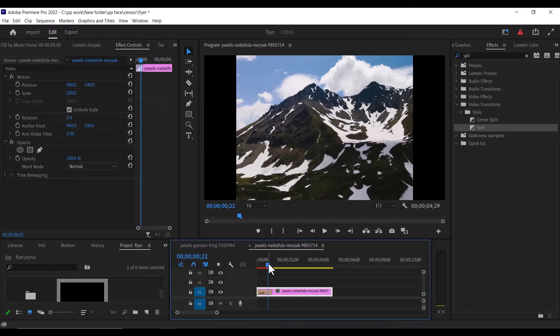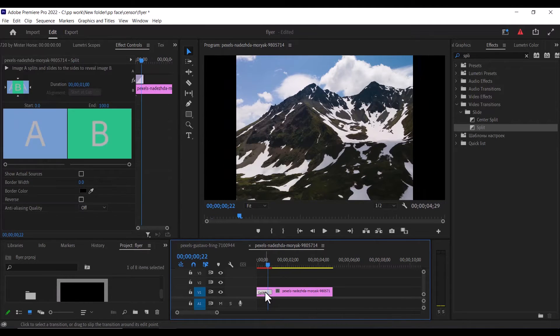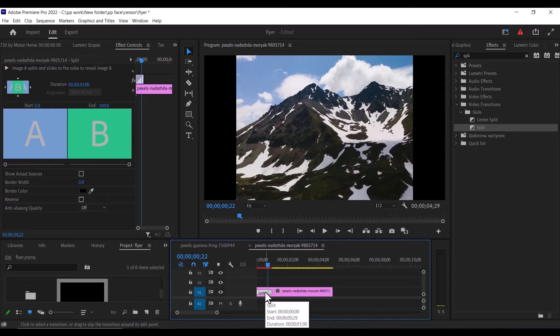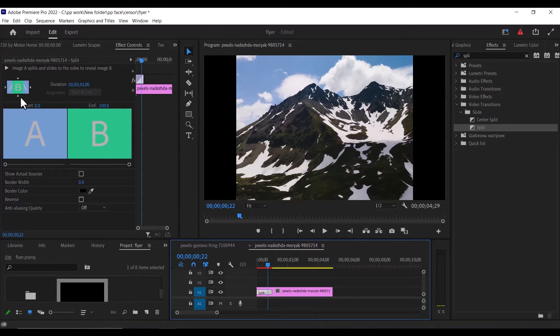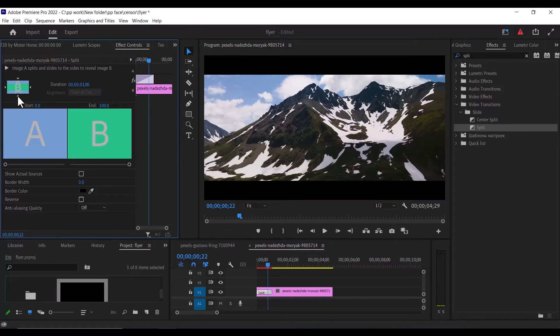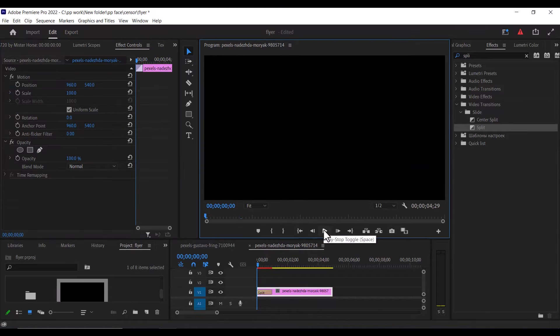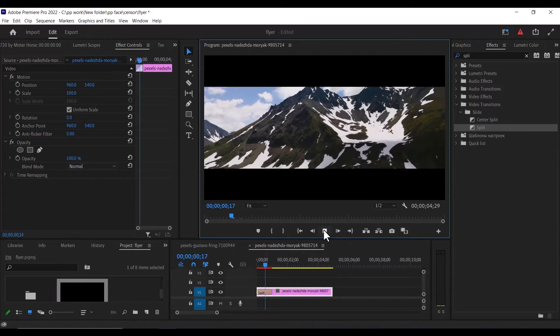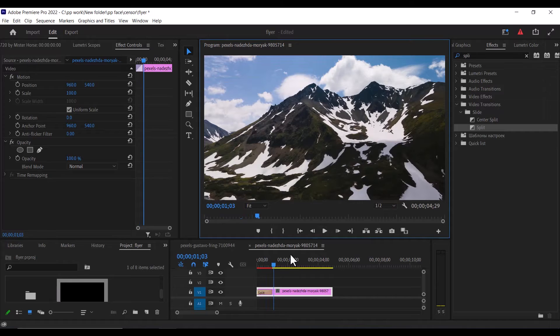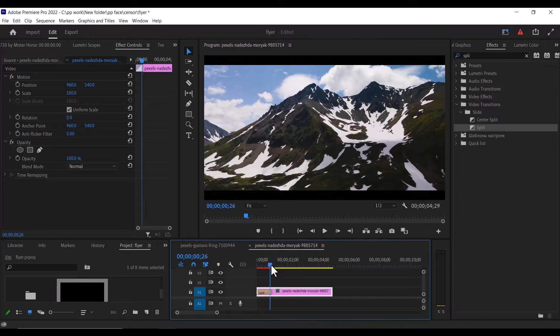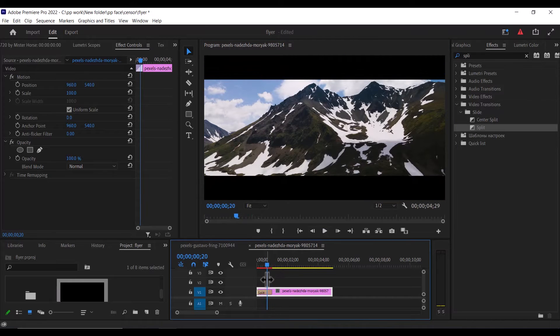Now to set this right, all you need to do is select this split effect and move over to the effect controls and select this south to north arrow. The moment we do this, if we go back now and hit play, you can see this effect being applied.